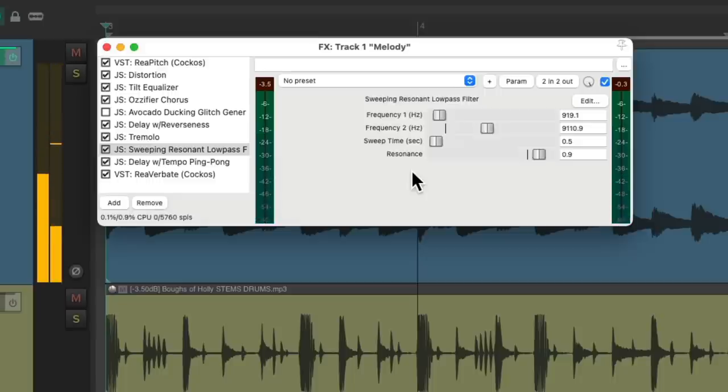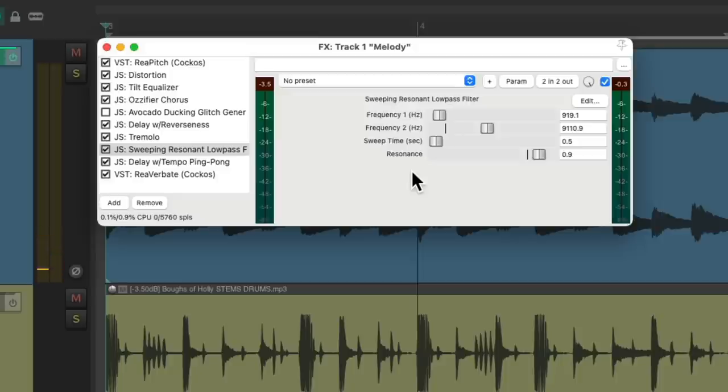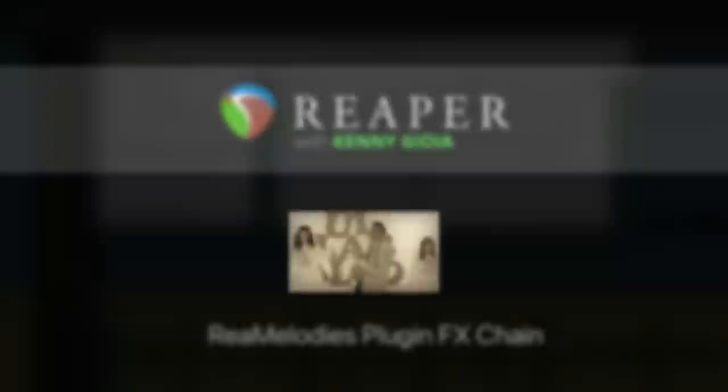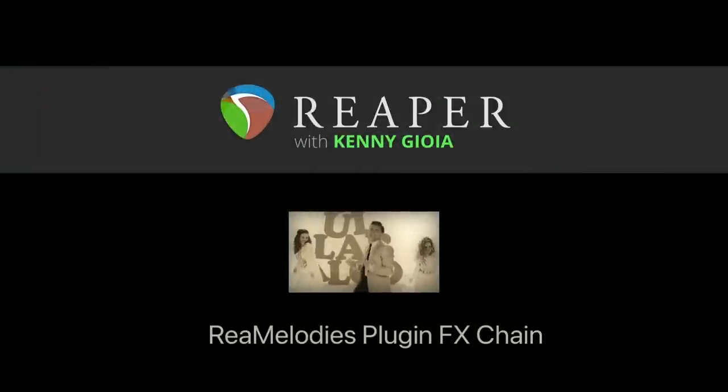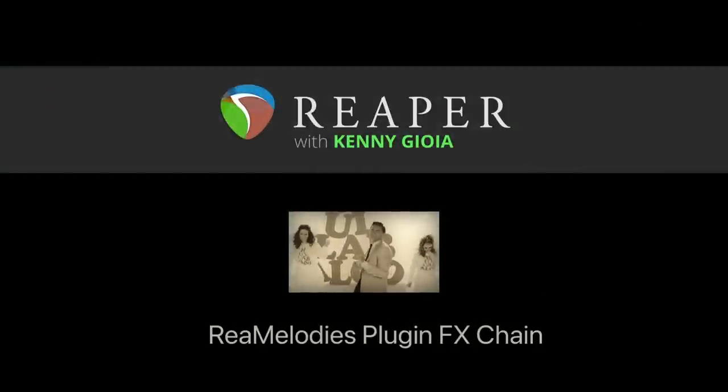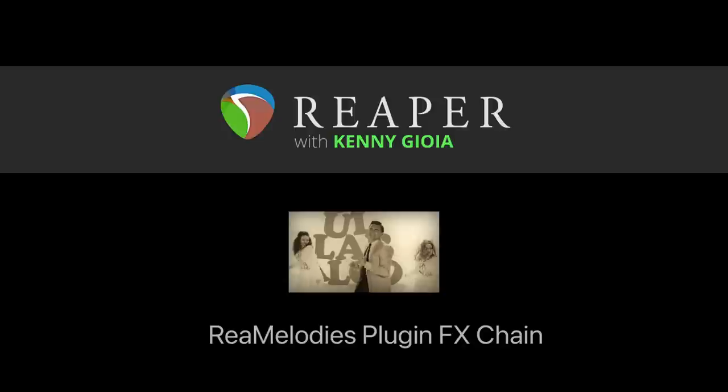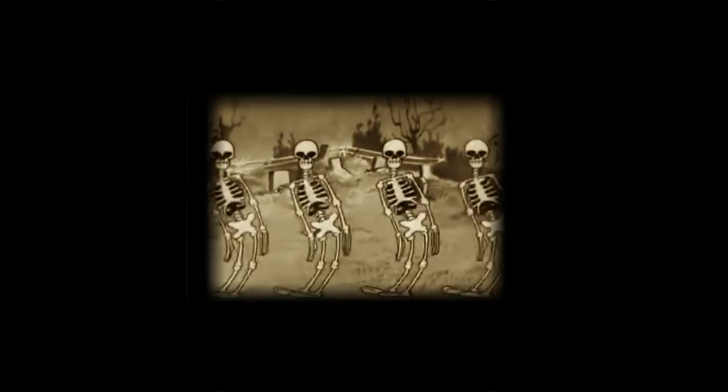And just like that we can recreate any variable of our melody we want which is really fitting for this style of music. So that's pretty much it, that's how to create a ReaMelodies plugin effects chain in Reaper. Hope you learned something, hope you could use it and I'll see you next time. Thanks.